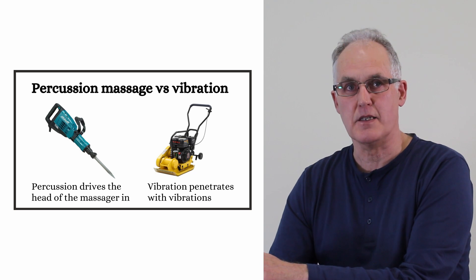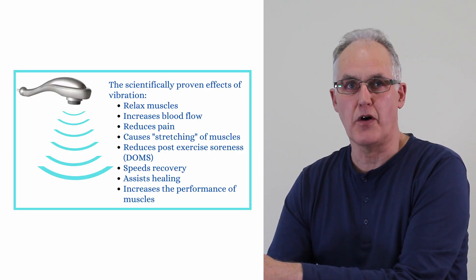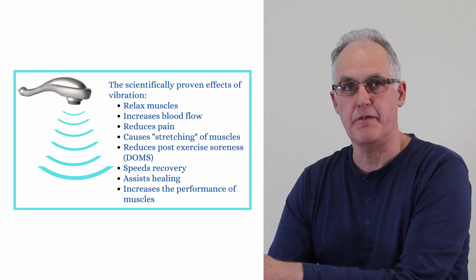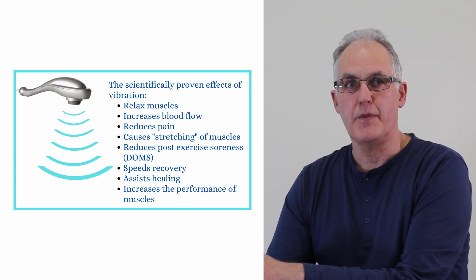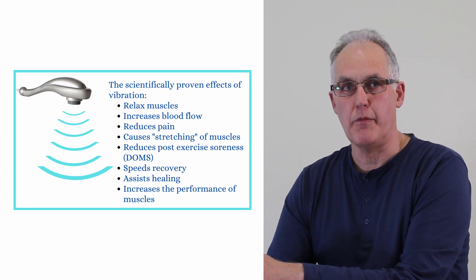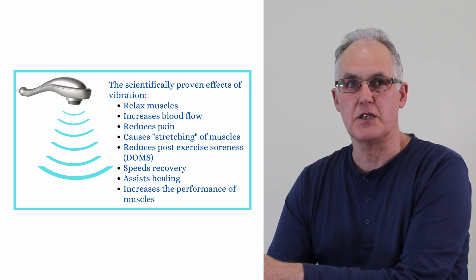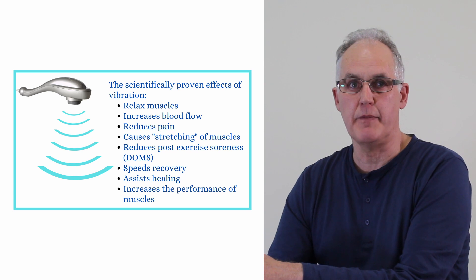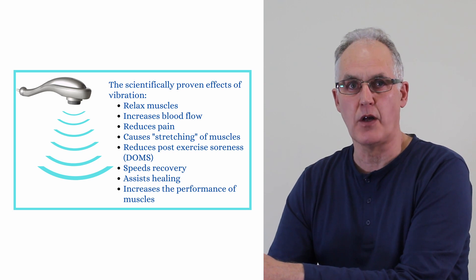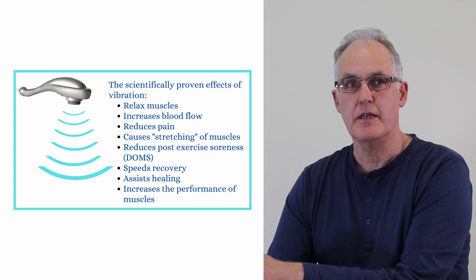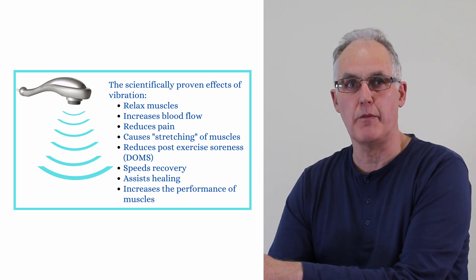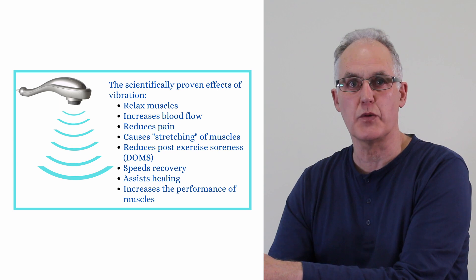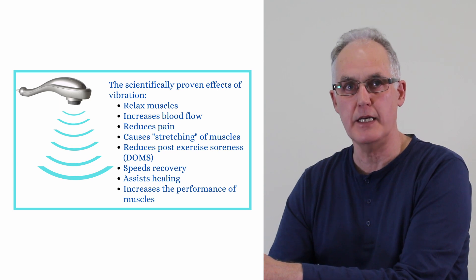If we look at vibration massage first, vibration has a host of scientifically proven effects. I've got them listed here, but if you want to Google vibration massage, the number one recommendation should be the guide I wrote: the scientifically proven effects of vibration massage for clinical applications.